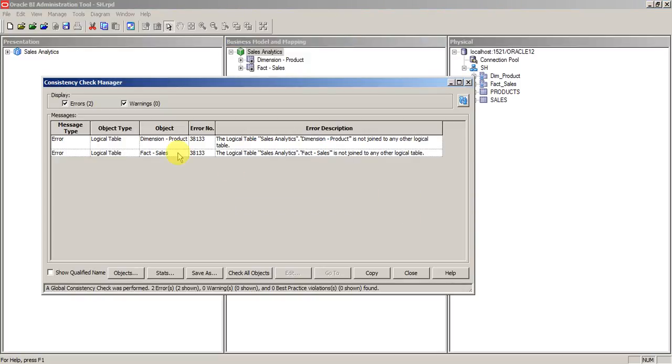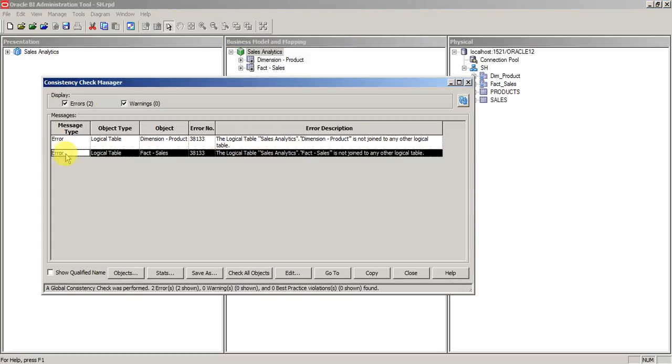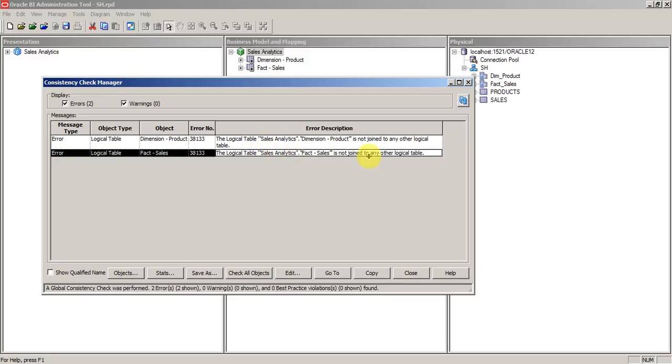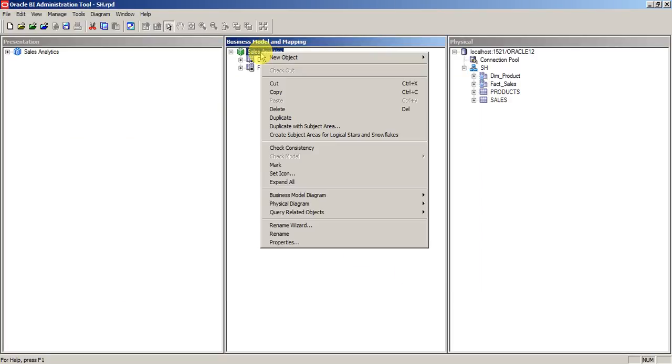You can see an error here. It's saying sales analytics dimension product is not joined to any other logical table, and sales fact is also not joined with any logical table.